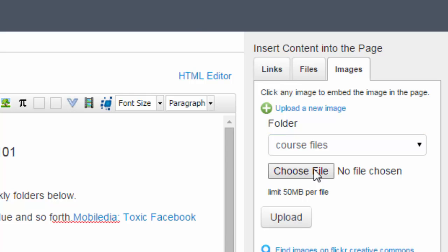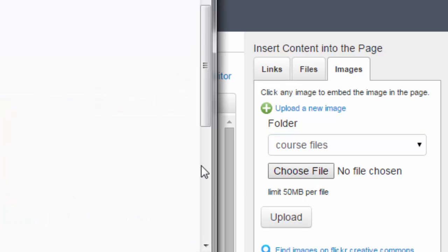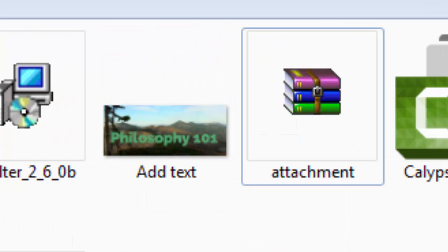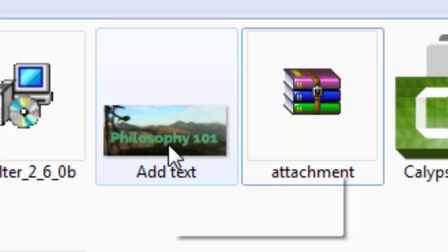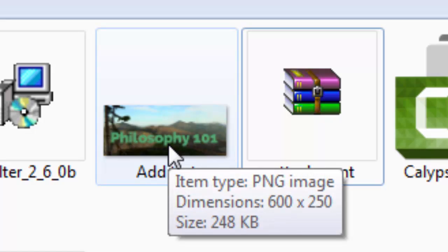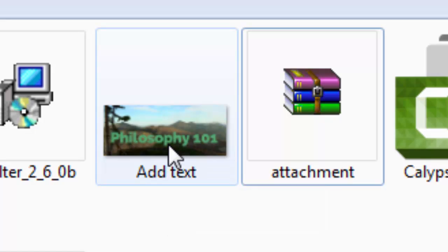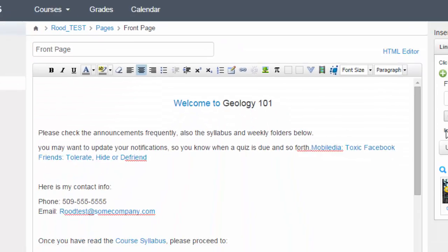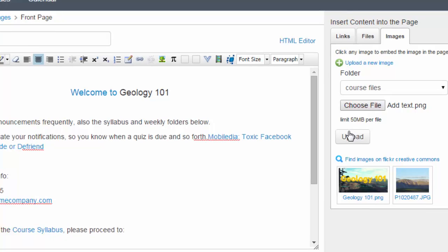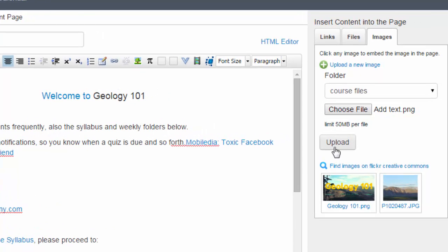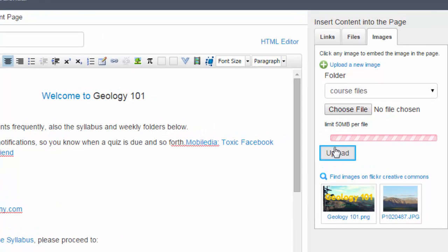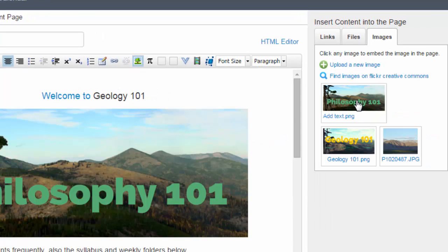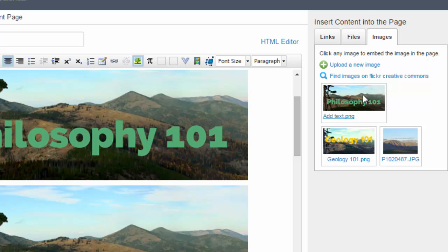The next thing you want to do is click on images and then upload a new image. Then you choose a file. Here's the image that I just created in my download folder. Click on that and click on upload.